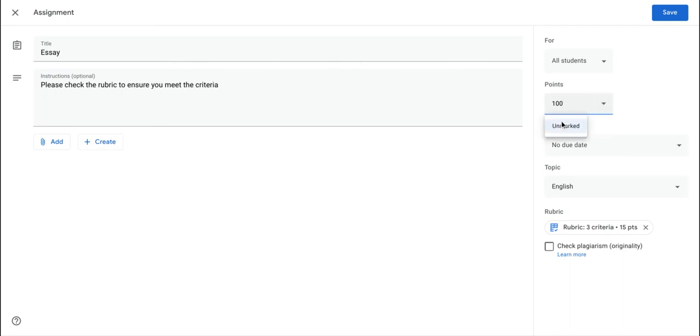Well, one of the things you can do in Google Classroom is make it an unmarked assignment, and now this will not be scored with a value at the end.